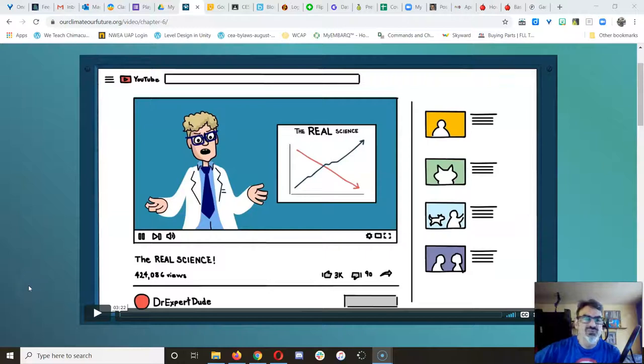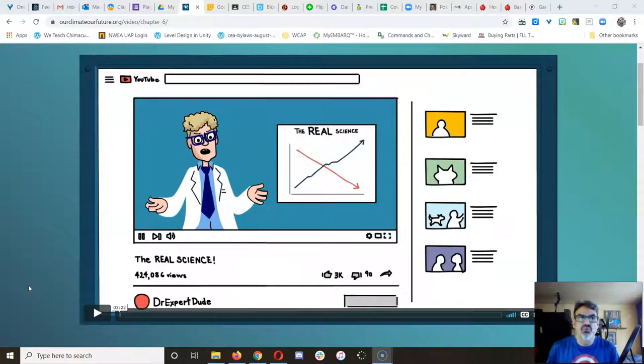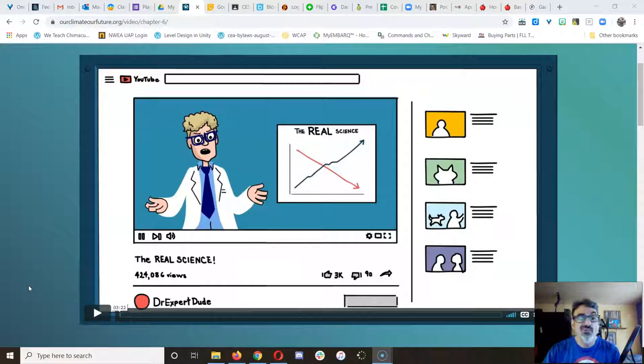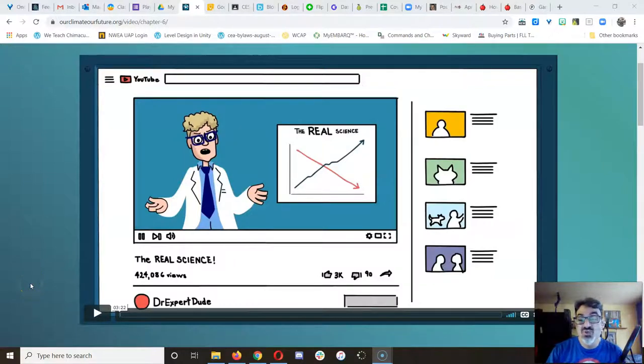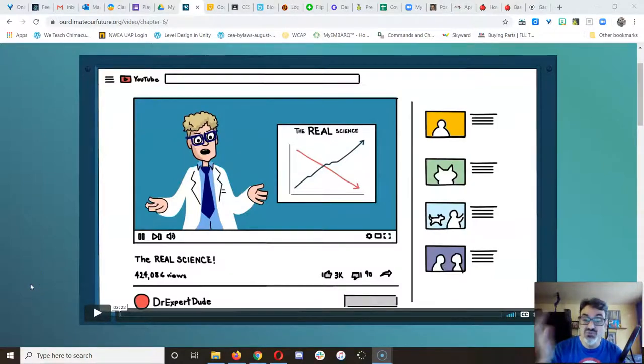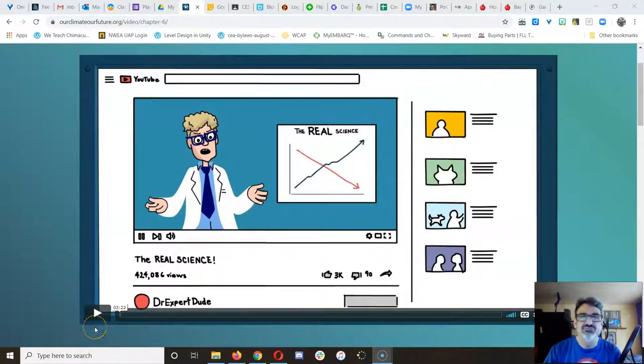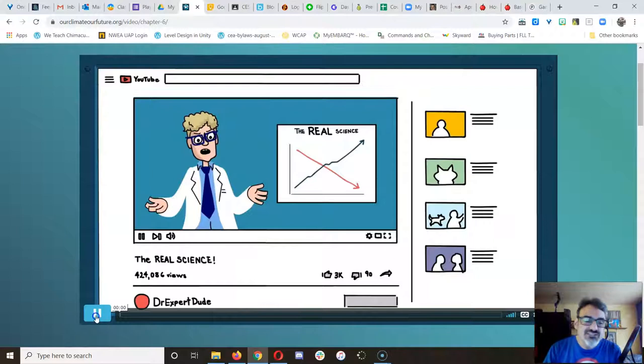So by now you're probably thinking, well, it's obvious. We know the problem. We know what's causing it. We know how to fix it. Why don't we? Well, here's one glimpse into some of the reasons why this climate change problem hasn't been fully solved yet.